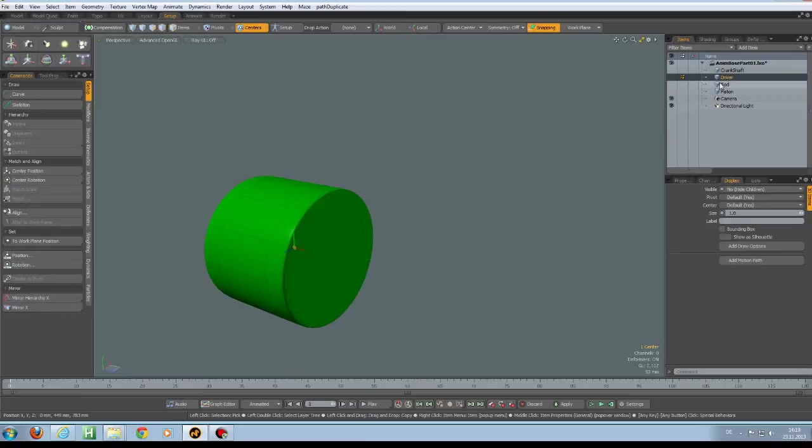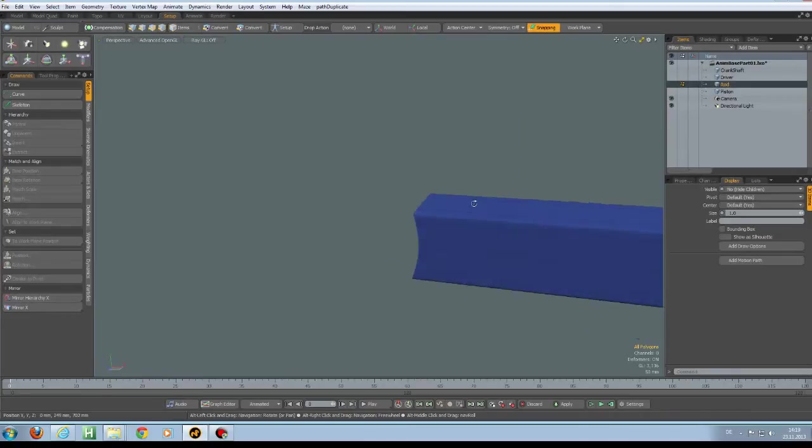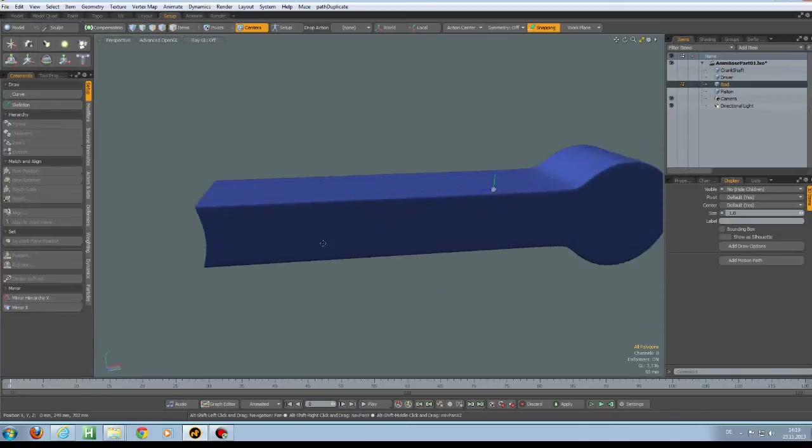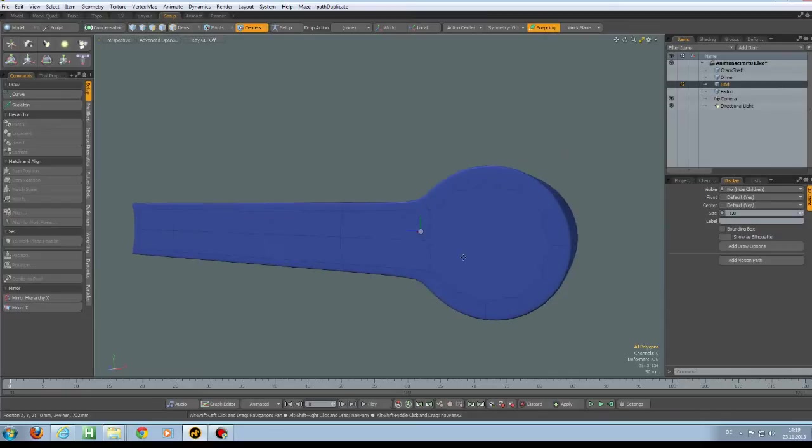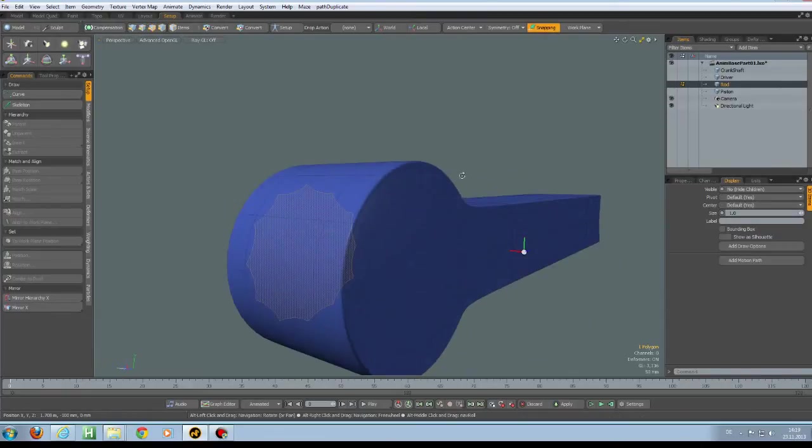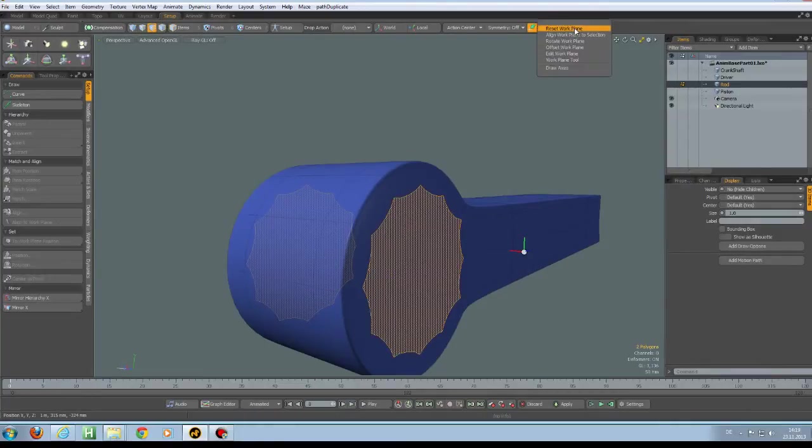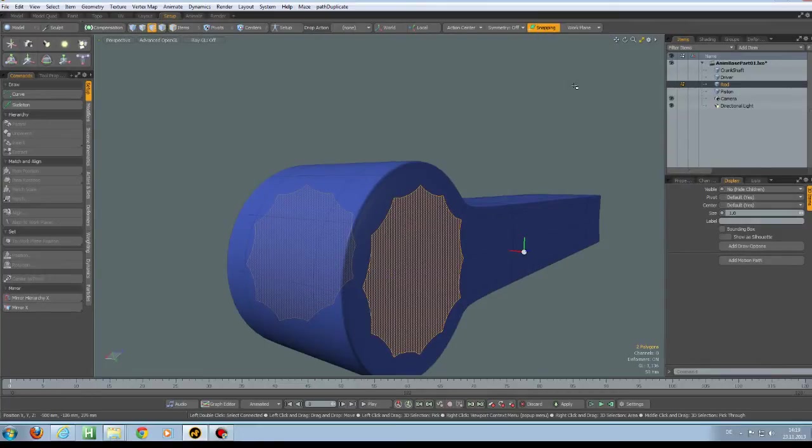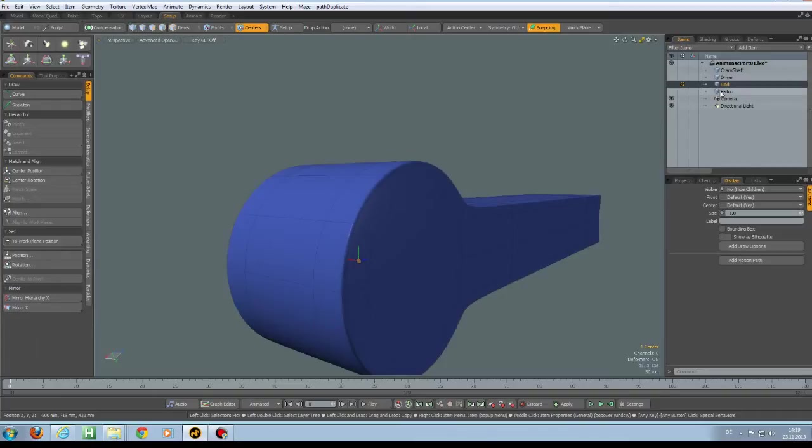And this one is good. Here on the rod, we need to have the center also exactly here. So do the same. Workplane align to selection, 7, you know the drill by now, to workplane position.